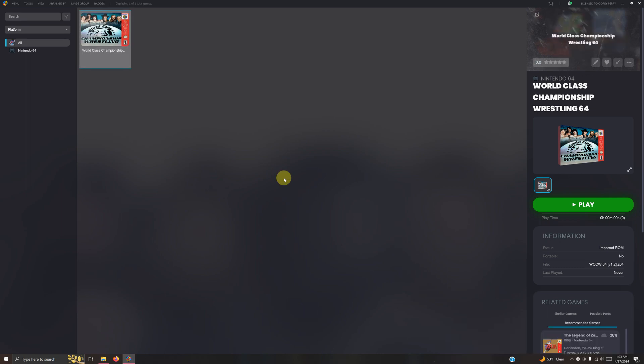Okay, I did end up having to create my own artwork, but you have successfully set up, configured, and installed the World Class Championship Wrestling 64 mod on LaunchBox.